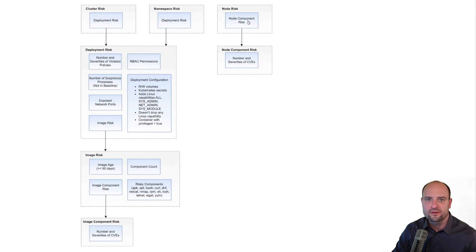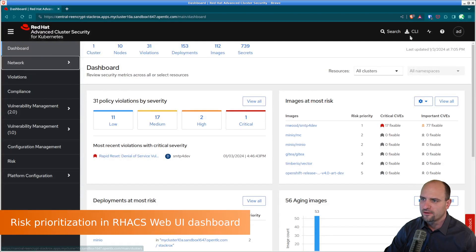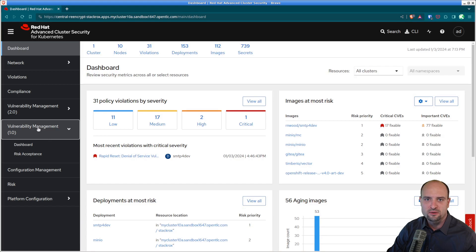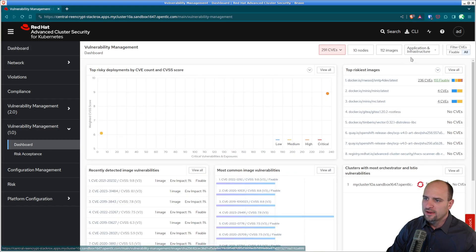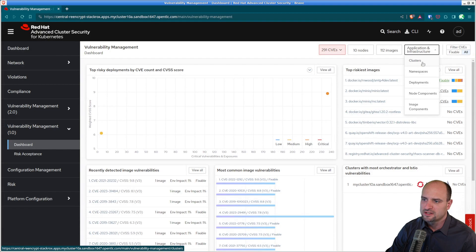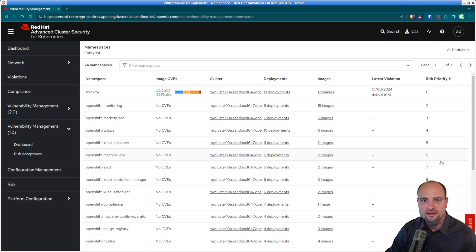After Red Hat ACS computes the risk score for the individual objects, it can then prioritize these objects based on this score. In this video I'm using Red Hat ACS version 4.3.1. If you go to Vulnerability Management version 1.0 on the left side and then to Dashboard, you can find the Application and Infrastructure dropdown. In here you will find the various object types we discussed. If I click, for example, on the object type namespace, I will get a list of namespaces which exist in this cluster.